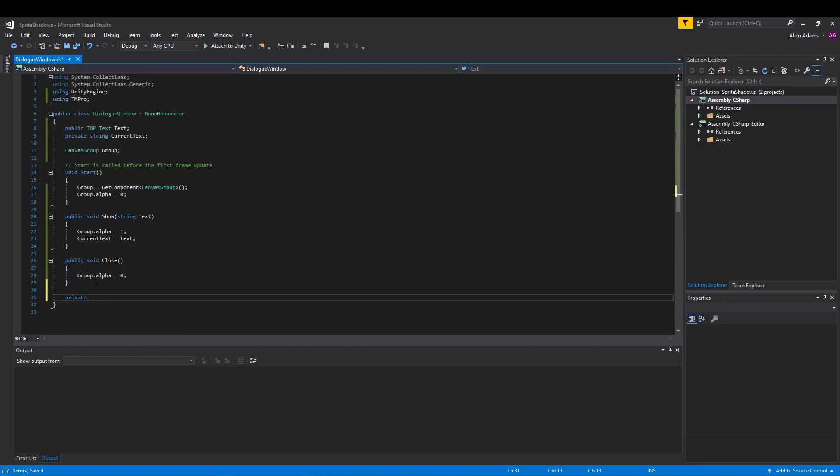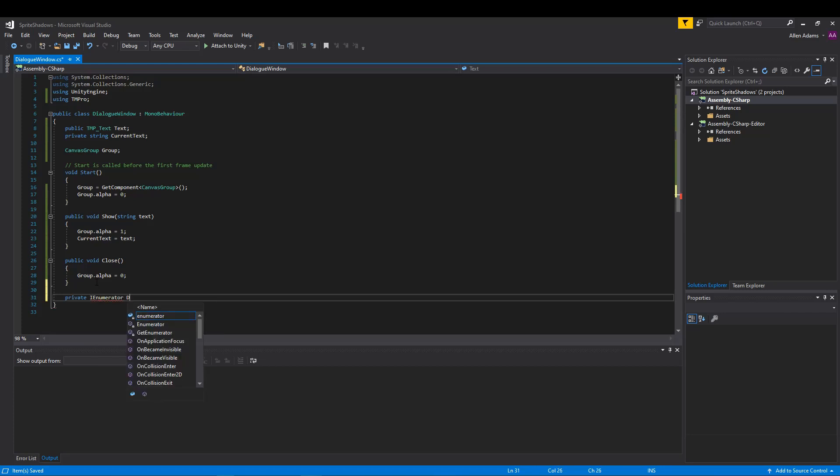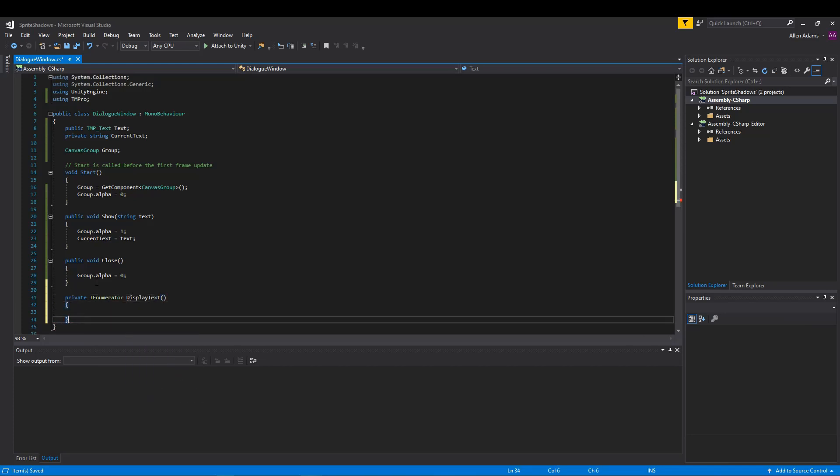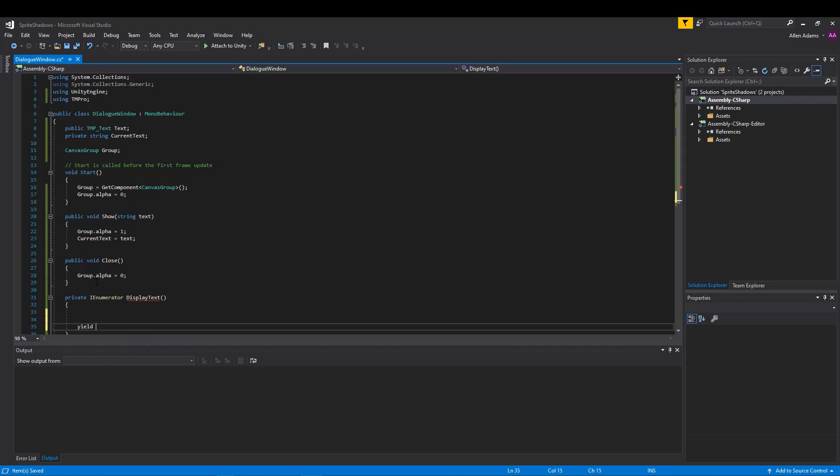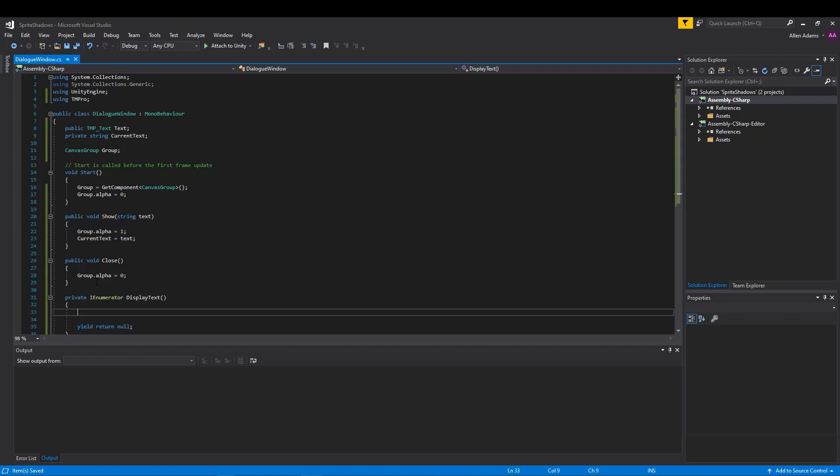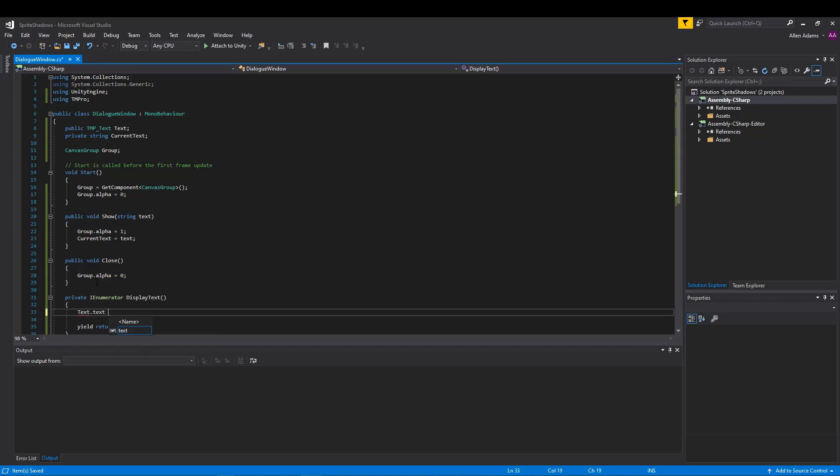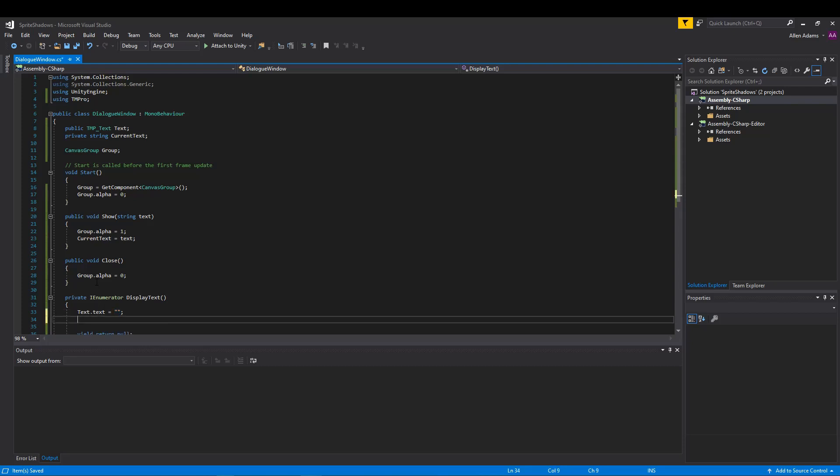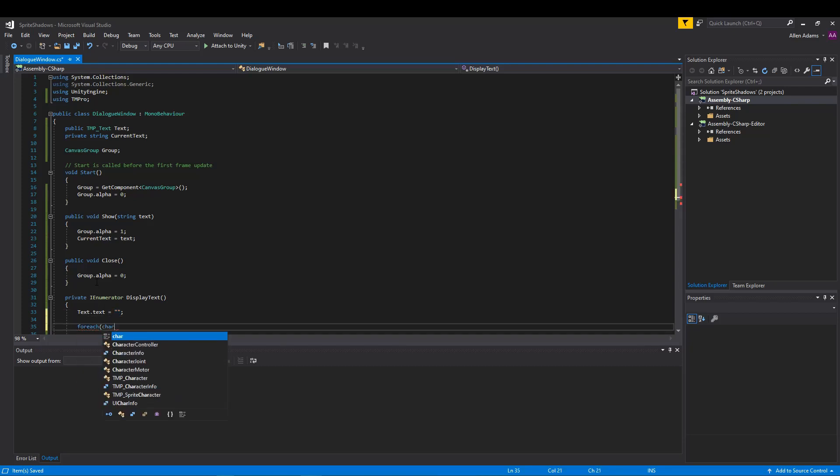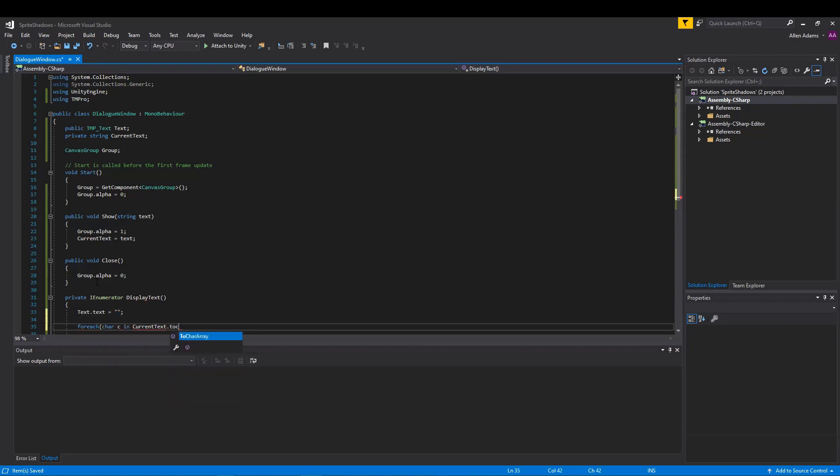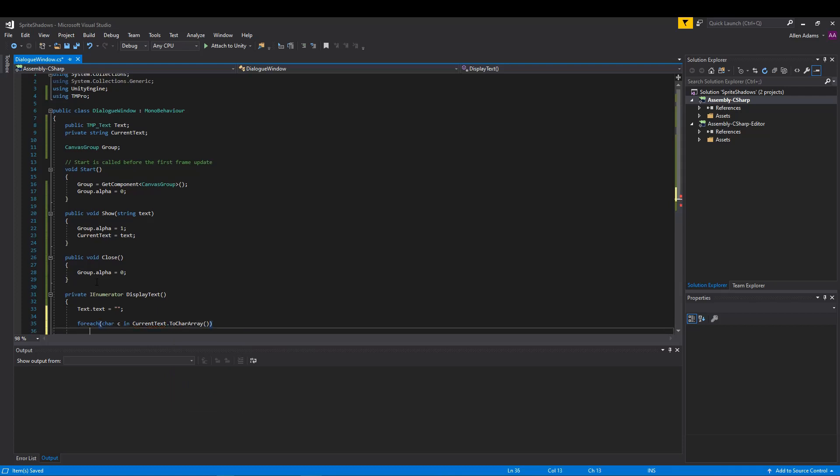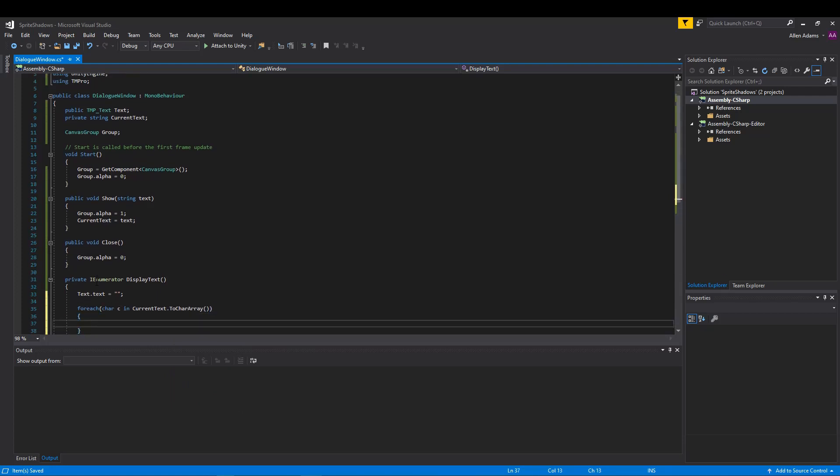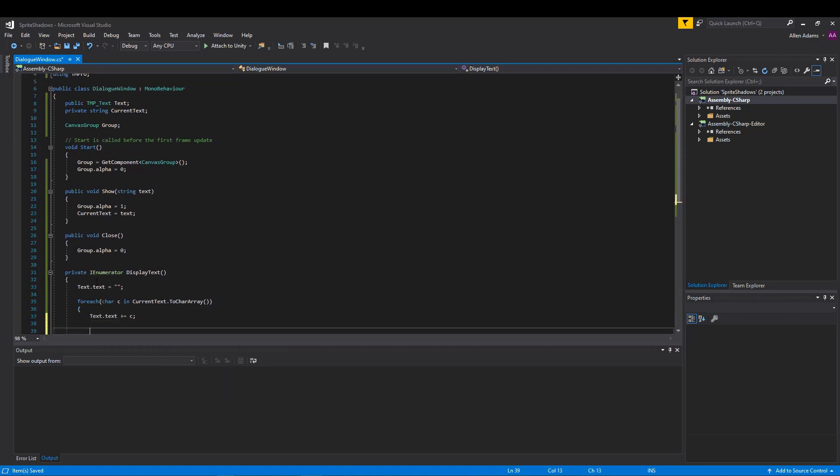Don't get scared, but we're gonna implement a coroutine. Coroutines are great for running code bound by time or loops without using the update function. Coroutines must always end with a yield, which pauses execution. So here we're gonna return null at the end so it stops running. Back at the top of our coroutine, we're gonna set our text box to empty. We'll then create a for each to go through each letter of our dialog. And for now, we'll add them one by one.